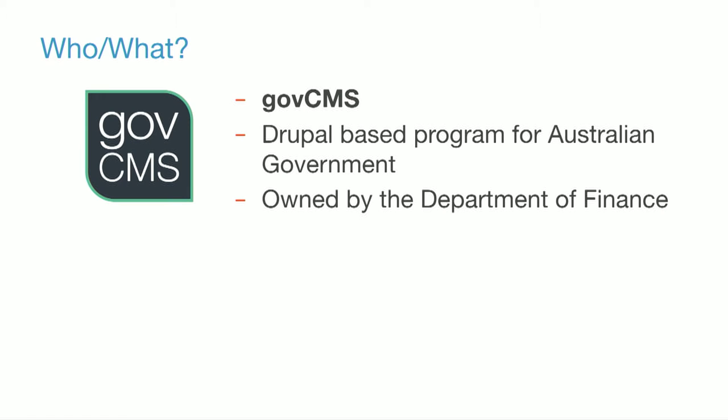GovCMS. It's an award-winning program and custom Drupal distribution tailored for the Australian government. It's owned by the Department of Finance and is beating expectations on all fronts. It's currently over 100 sites live, over 30 in development, I think, and has a ton of community support and momentum. It's been really great working besides the Department of Finance on the GovCMS project. And a huge thank you goes out to everyone who's been involved in contributing to GovCMS. We certainly wouldn't be here without all those contributions.